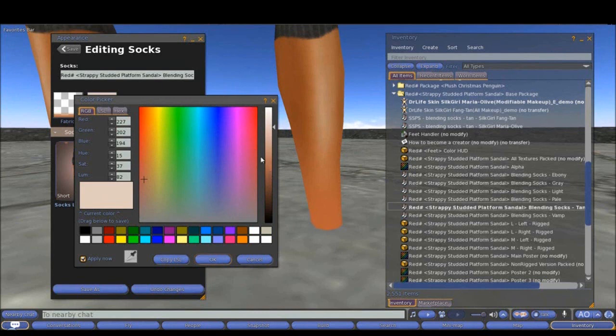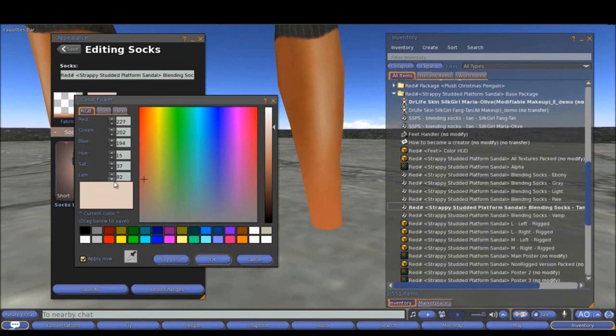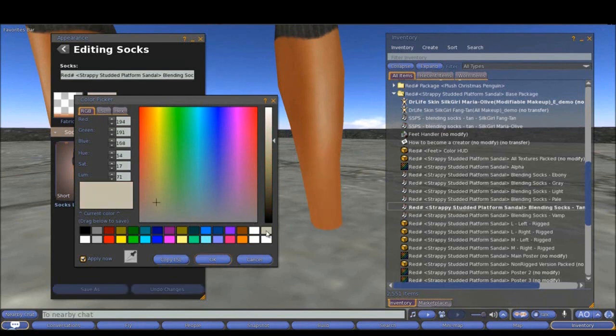Playing with those, changing the saturation, changing the hue a bit. Red, green, blue. The luminance is changing this slider. When you are happy with the color you can take it and put it right here on those swatches.